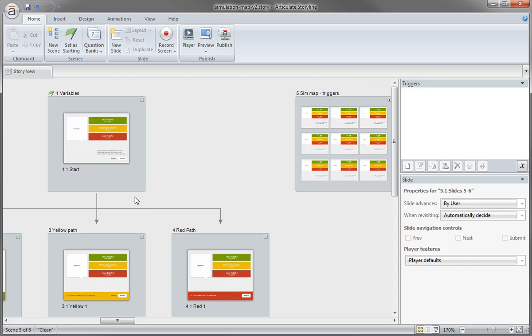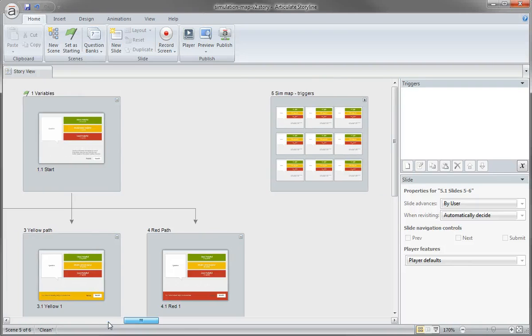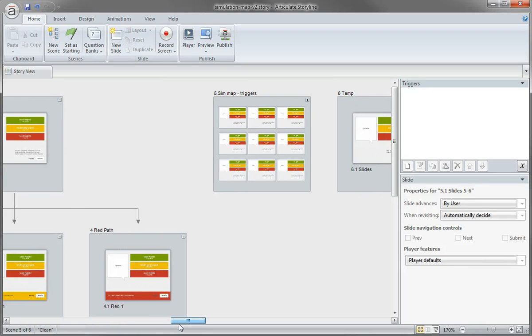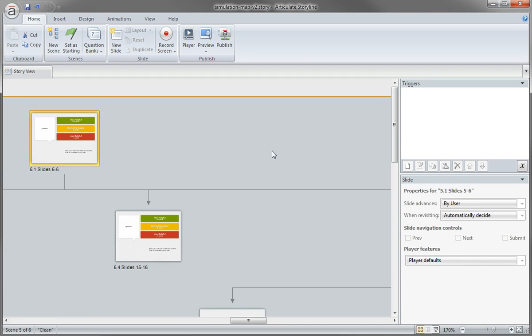It turns out, no points, no scores, just simple triggers that are going to direct the learner based on their choices. And that's where I recreated that sim map right here.